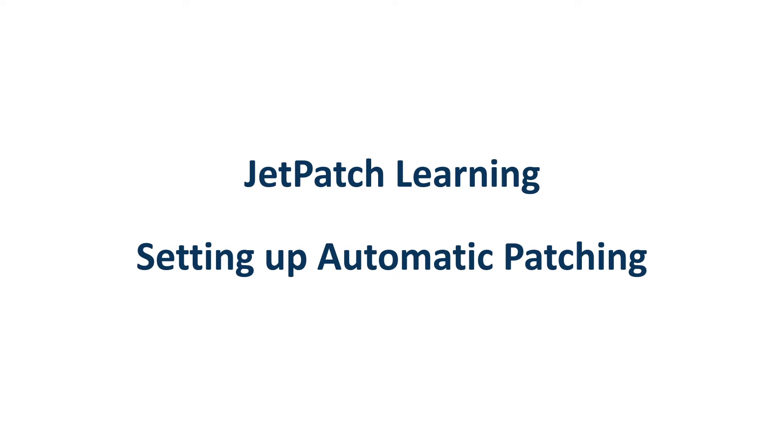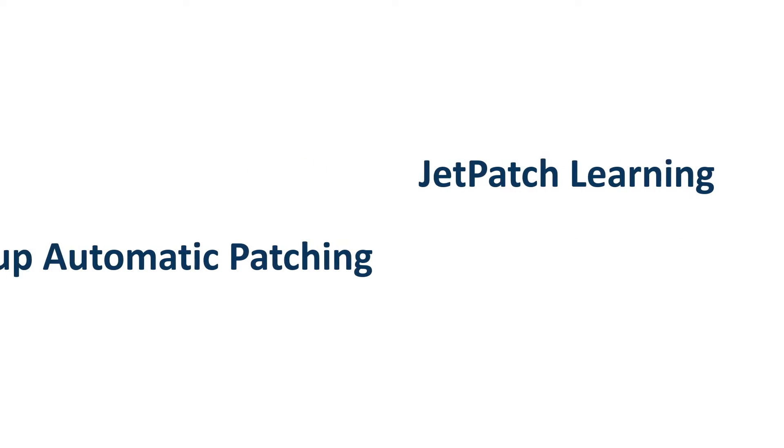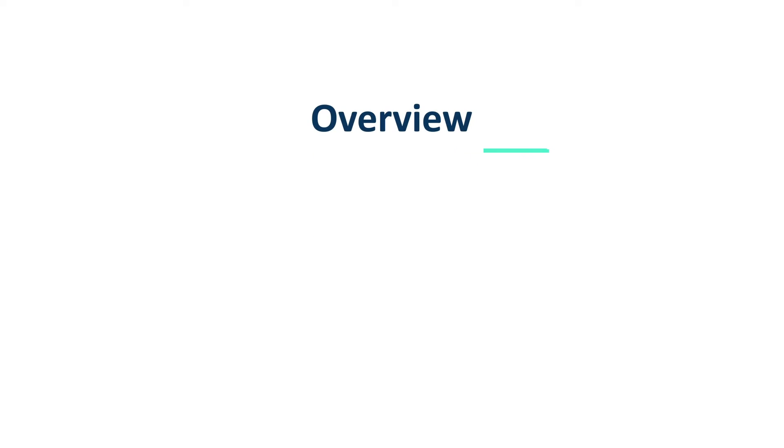Hello everyone, today we'll be learning how to set up automatic patching. During the course of the video there will be pause breaks. It is highly recommended to pause and try it out yourself during these breaks. Let's start out with an introduction.